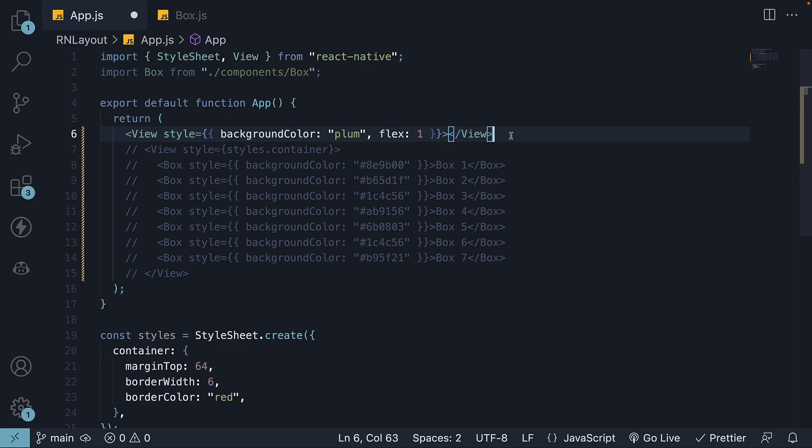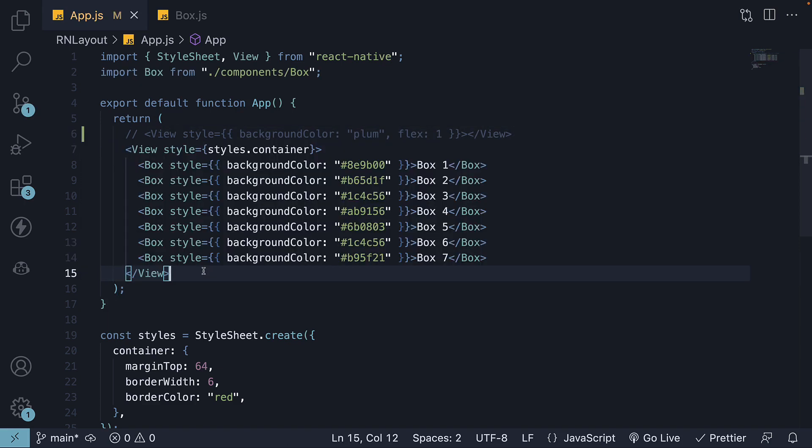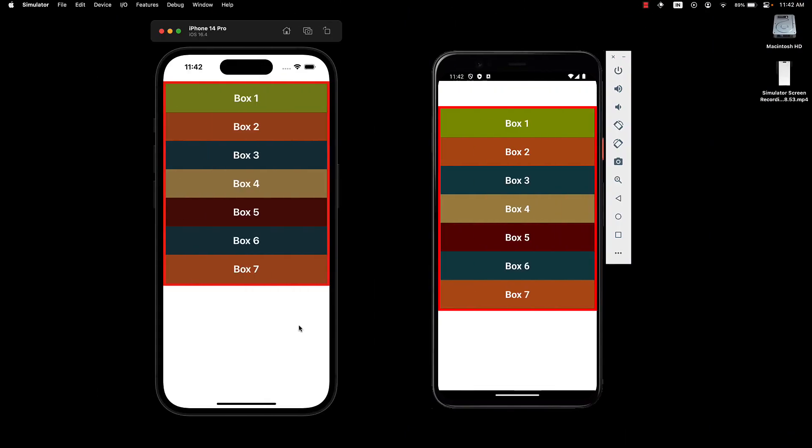For the second example, let's work with the code that we set up in the previous video. If we save the file and take a look at the devices, we can see the space occupied by the flex container. It is indicated by this red border.